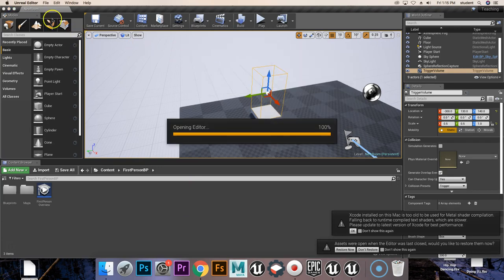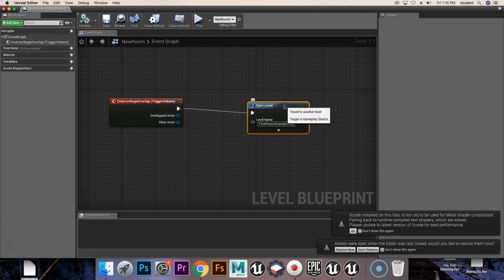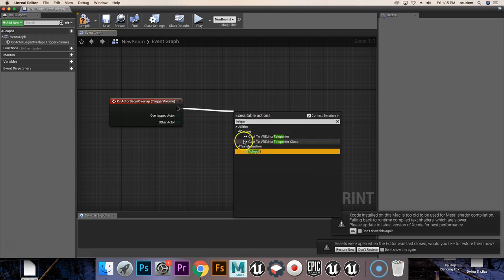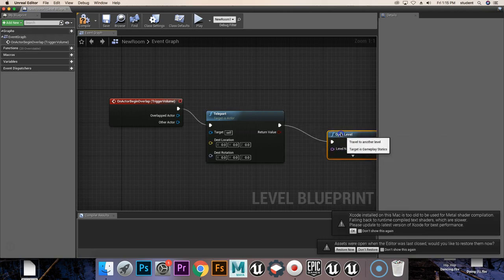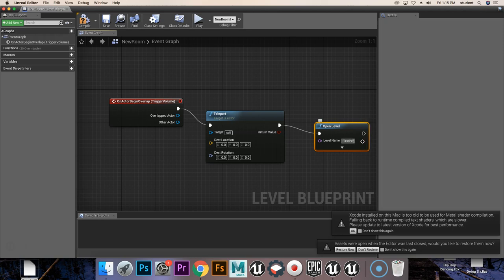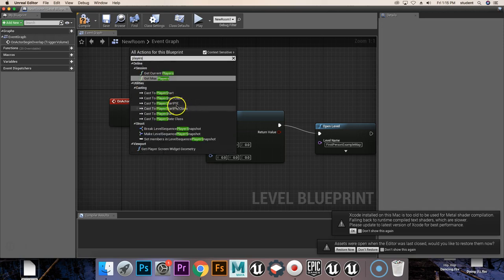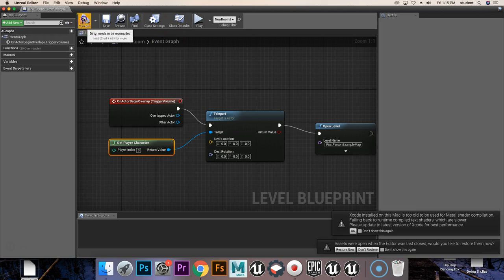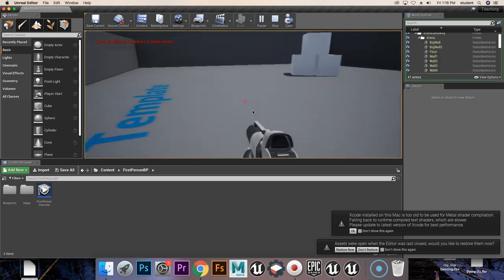It turns out I had made a mistake — in between cuts I renamed that level to 'new room' for convenience. So we're not going to open up the level first — instead we're going to open up the teleport node first, teleport the player, and then from that we open the level — first person example map, or whatever your level is called. We're teleporting the player's character, so get player character is our target. Compile, save, hit play — with a little bit of lag we're now in the other world.